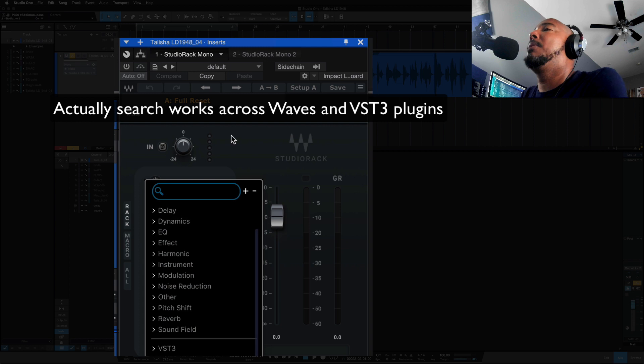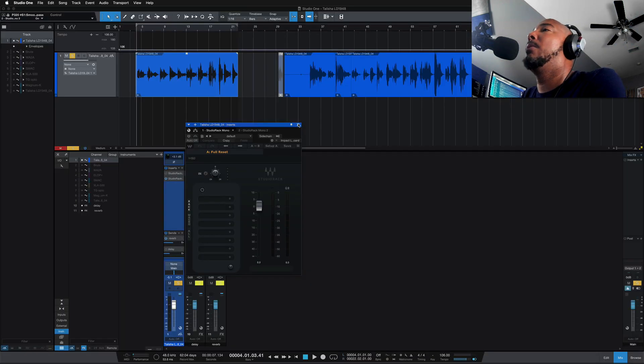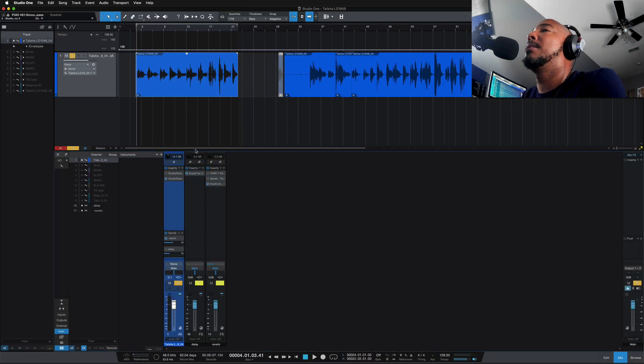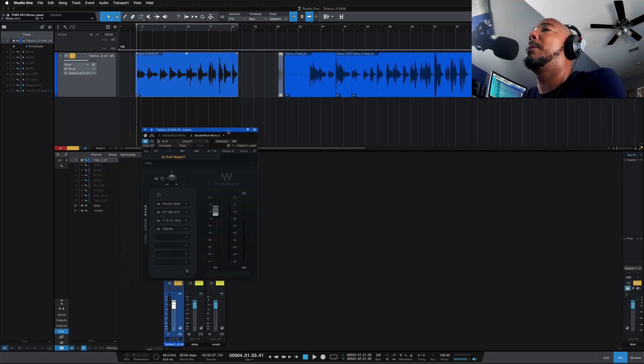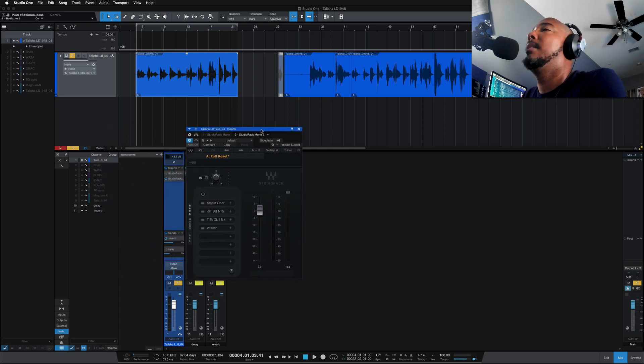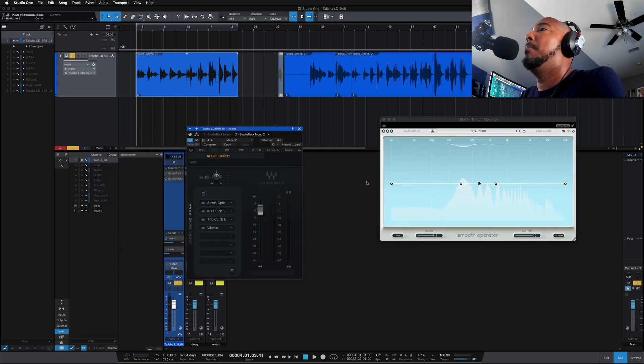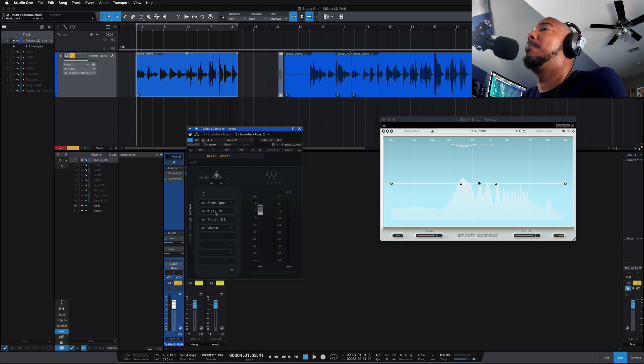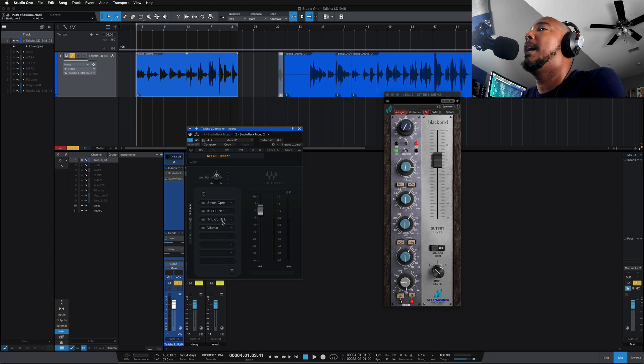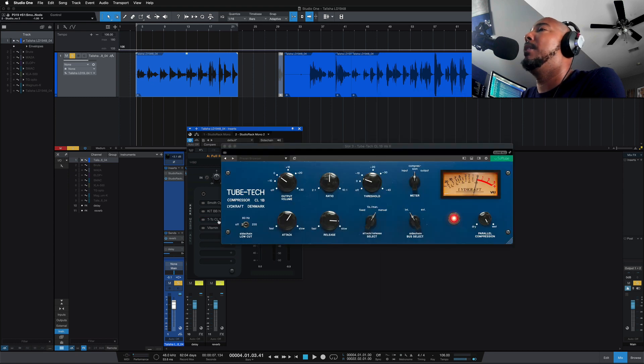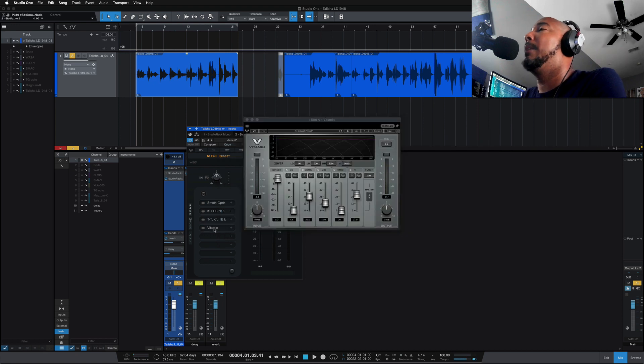We've got a vocal here that we're going to process with Studio Rack with third-party VST3 plugins. We've got Baby Audio Smooth Operator, Kit Plugins BBN105, the Tube Tech CL1B from Soft Tube, and then Waves Vitamin.